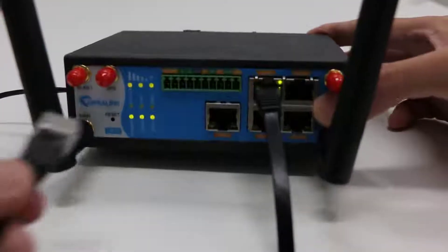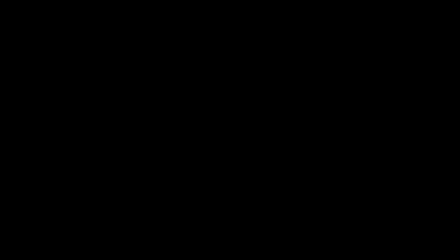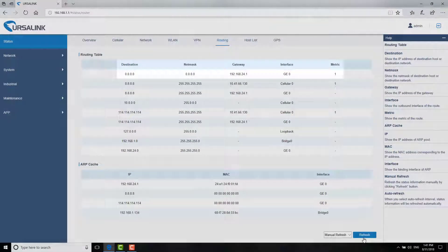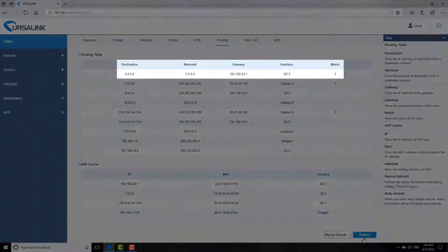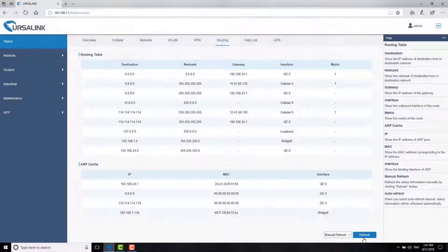Then, plug the Ethernet cable back. The GE0 then takes over as the WAN connection again.